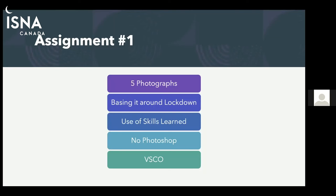Jamil has a question about the assignment — does the photo have to be specifically about lockdown or can it be anything like inside? The idea is using the skills that Wardah taught you today. The topic is going to be 'a year in lockdown,' so take five pictures that make you think about the past year you spent in lockdown, but using the skills learned today. I'm going to put a link to a Google Drive in the chat after we finish up here — you can put pictures in that drive in a folder with your name on it, so you can see what other people have done and get some inspiration.